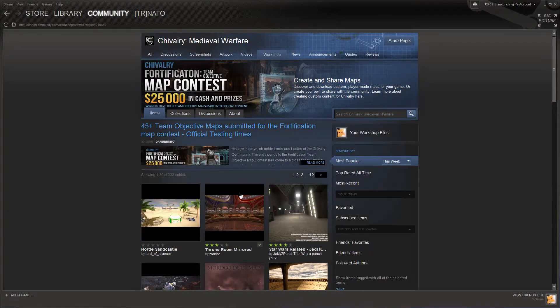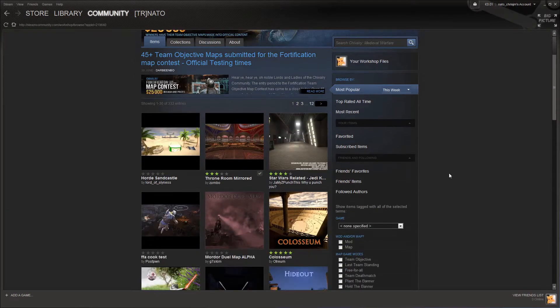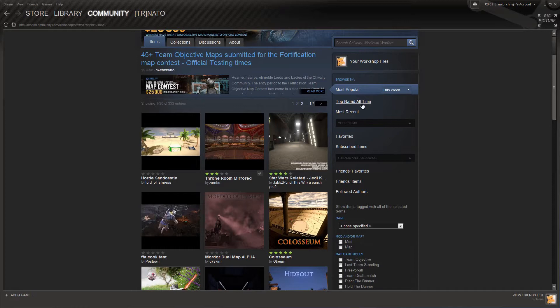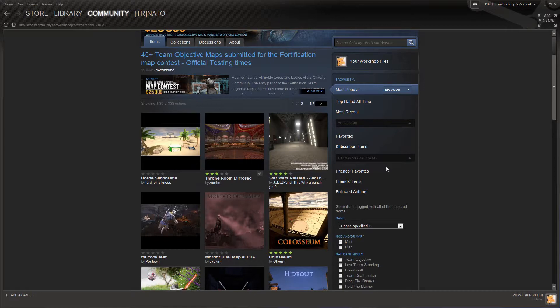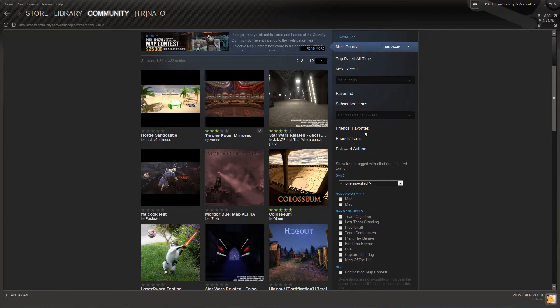On here you'll see more of the most popular items this week, but you can also view the top rated of all time, the most recent, any items you've favorited or subscribed to, and also the favorites and items of friends.